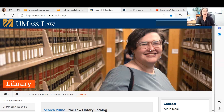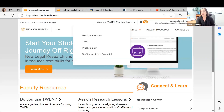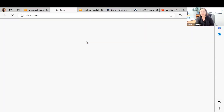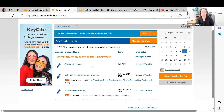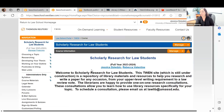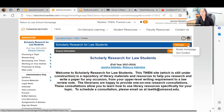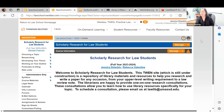Before we start, I'm going to show you some of our resources. The first one is our scholarly research twin page. I have put the link for scholarly research for law students in the chat. If you ever need this link, just reach out at lawlib at UMassD.edu.